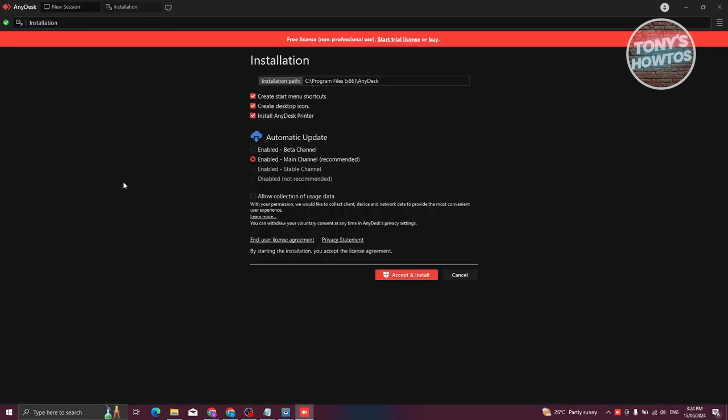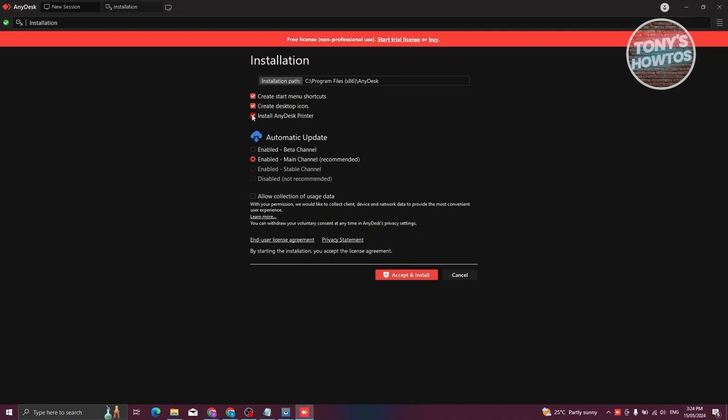We need to specify the installation path. I would suggest keeping the default installation path, which is Program Files x86 AnyDesk folder. I would also suggest removing the Install AnyDesk printer option, because we won't be needing that later on. But if you want to install it, you could keep it.